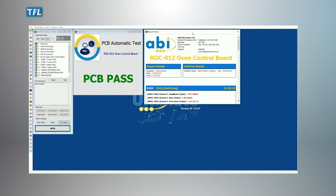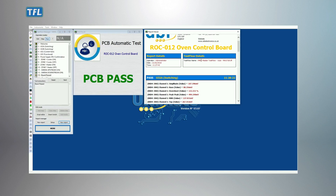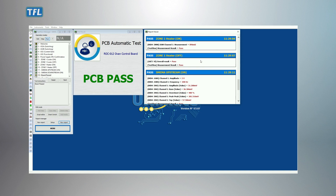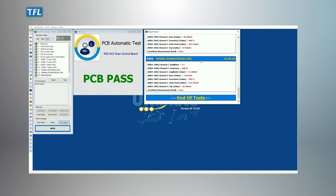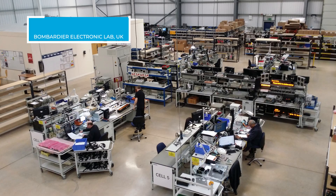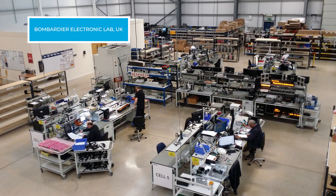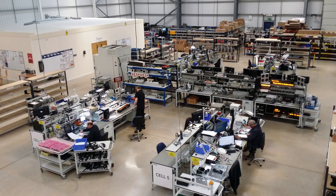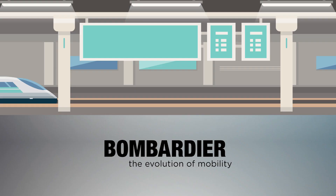A report can be generated once completing a Test Flow, allowing the user to log and display a wide range of data. With the ABI Test Flow, engineers and operators can work much more efficiently.